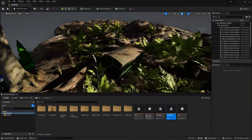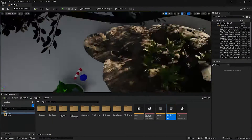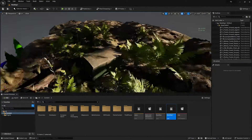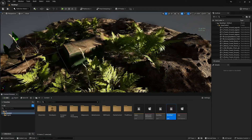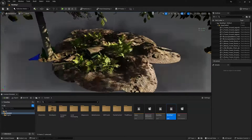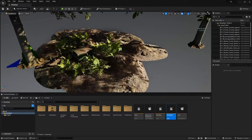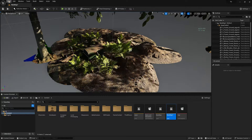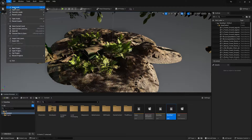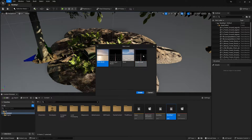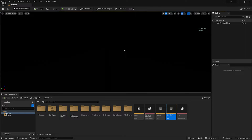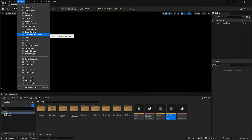Alright guys, I hope you really enjoyed this introduction video. Let's recreate this entire scene in UE 5.3 — this will be a lot of fun. First of all, go to File, New Level, select Empty Level, and press Create. Now you have a completely blank new canvas.